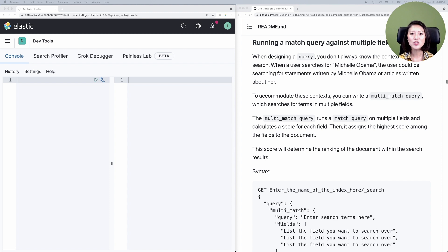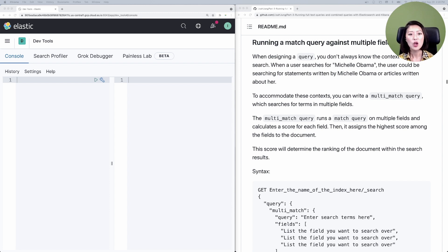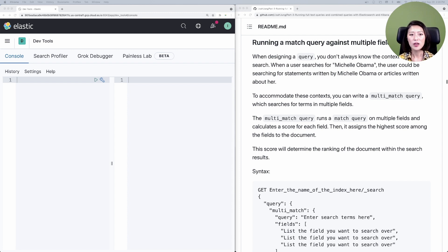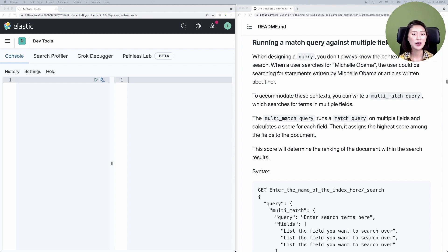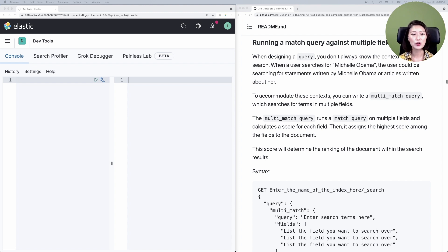In case where the user is searching for statements written by Michelle Obama, we'll search for her name in the field author. In case where a user is searching for news headlines written about her, we'll search for her name in the field headline and the field short description. To do this, you could use a multi-match query.